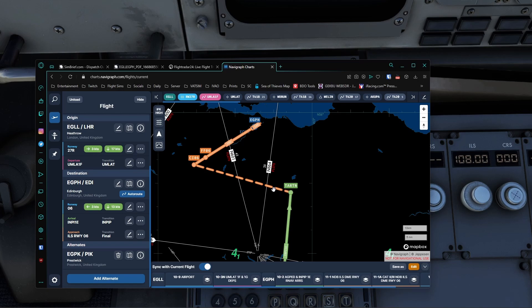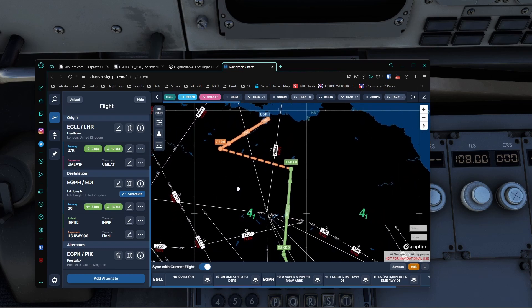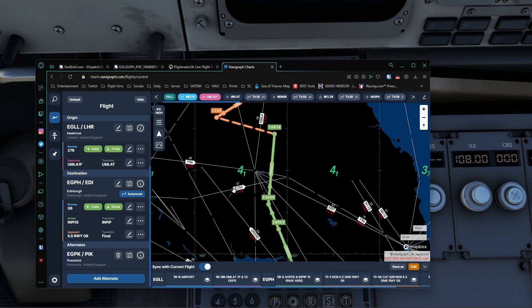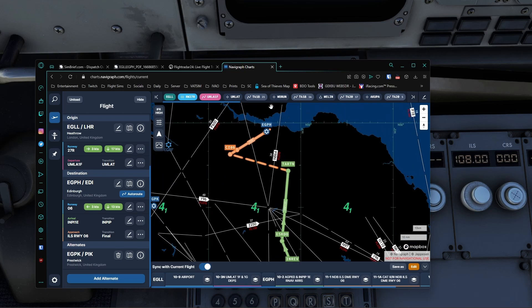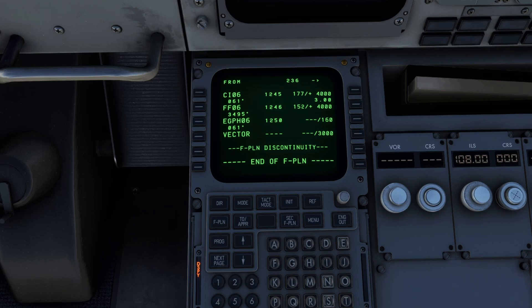We're going to get to Tartan and then turn left and come down. Now normally in real life or on VAT Sim, ATC will most likely vector you over this way — you probably won't fly this actual route. You'll probably come more this way and then come into the runway. I hope that's answered any questions regarding how to get the flight plan fully into the MCDU for the A310. Any other questions, please drop a comment below and I'll be happy to help. Next, let's talk about the ILS.